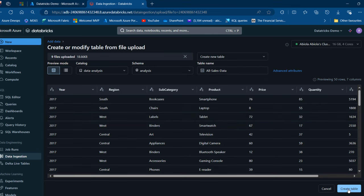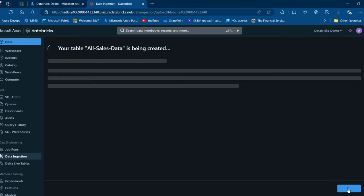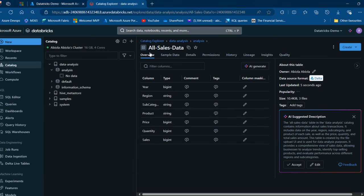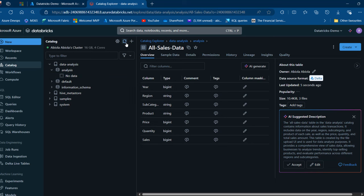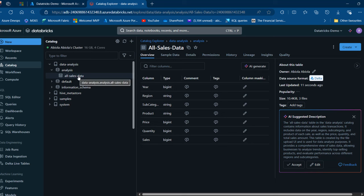I can go ahead and click Create Table, and the All Sales Data table is being created. We're going to wait, and there we go. All you need to do is click on Refresh Catalog and we're going to see the All Sales Data table within the analysis schema of the Data Analysis catalog.